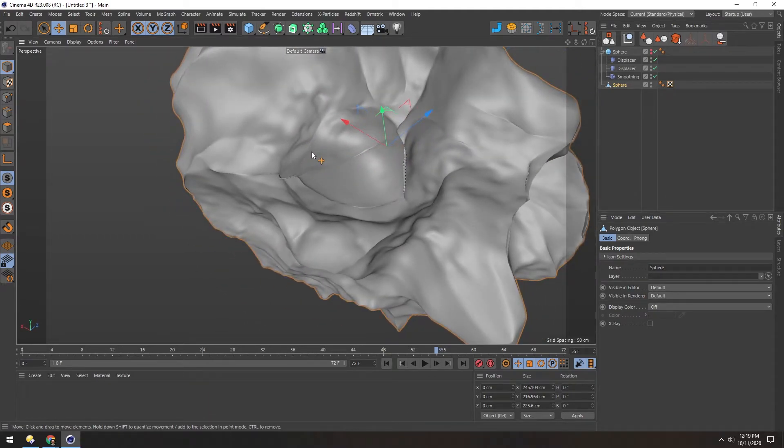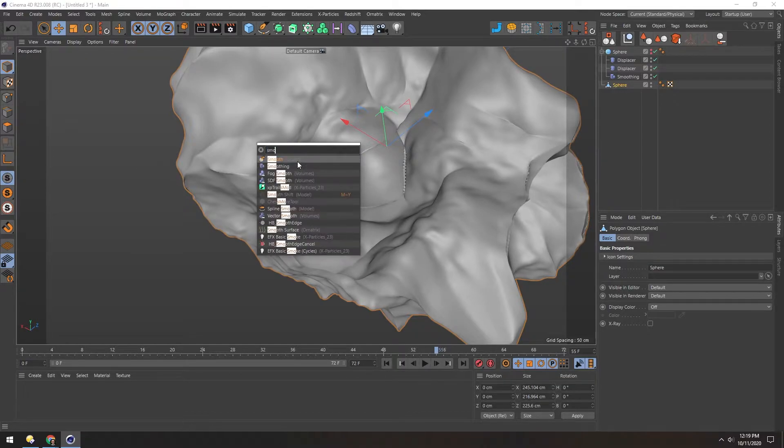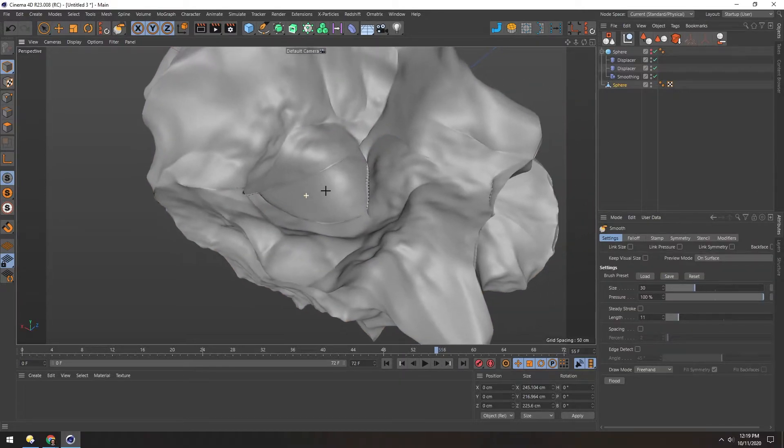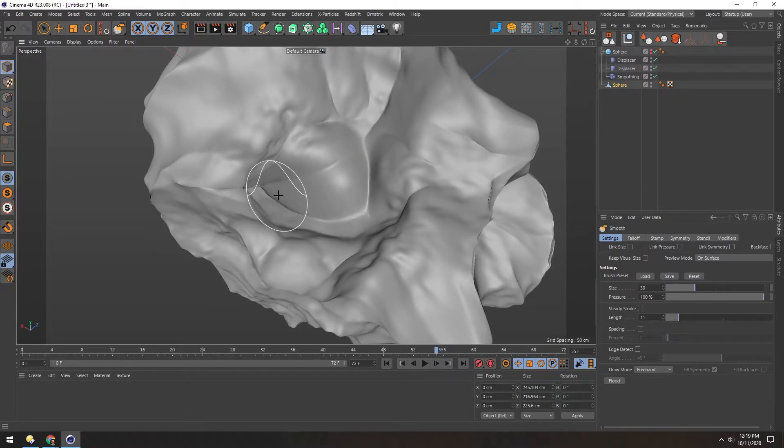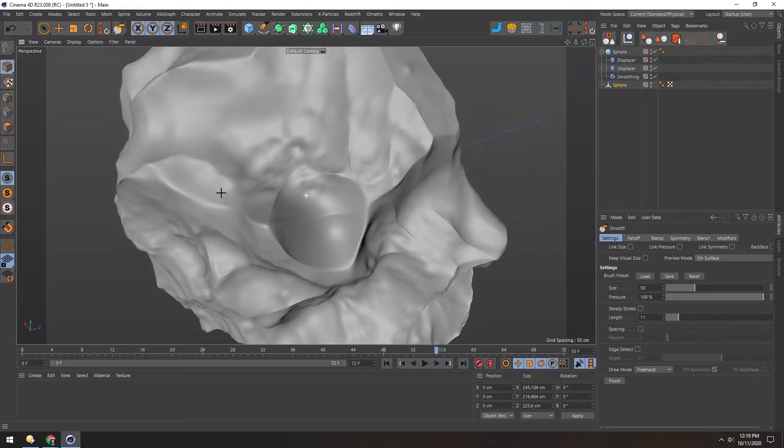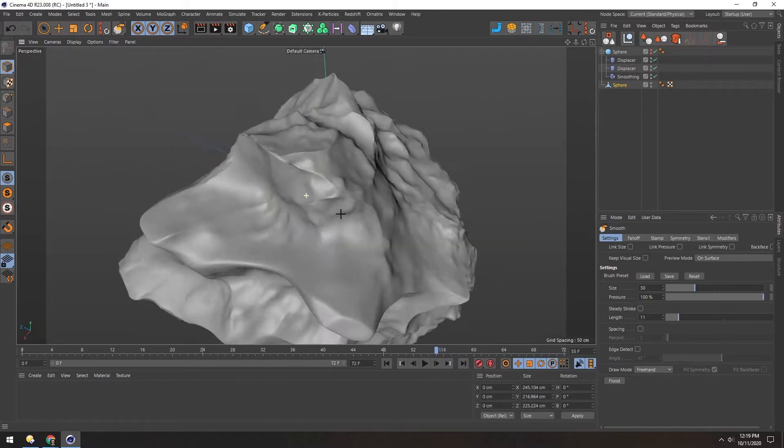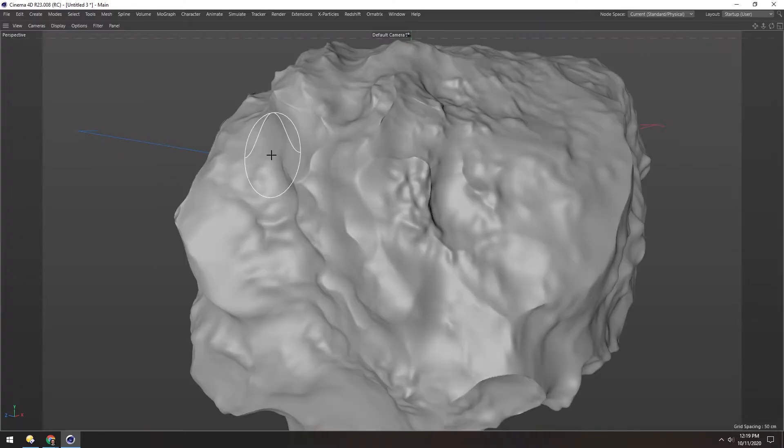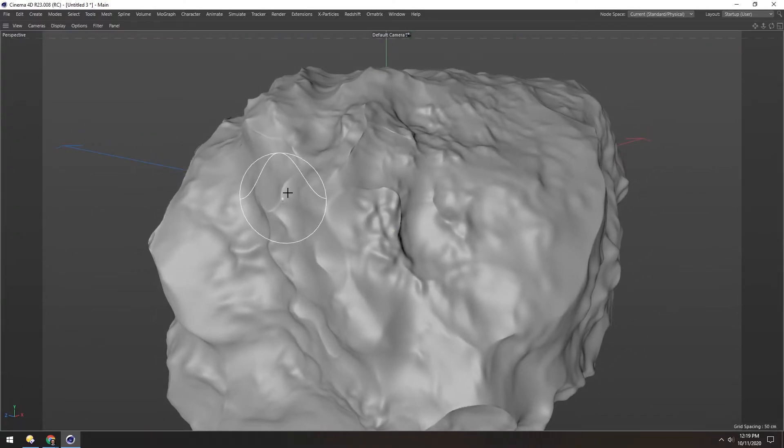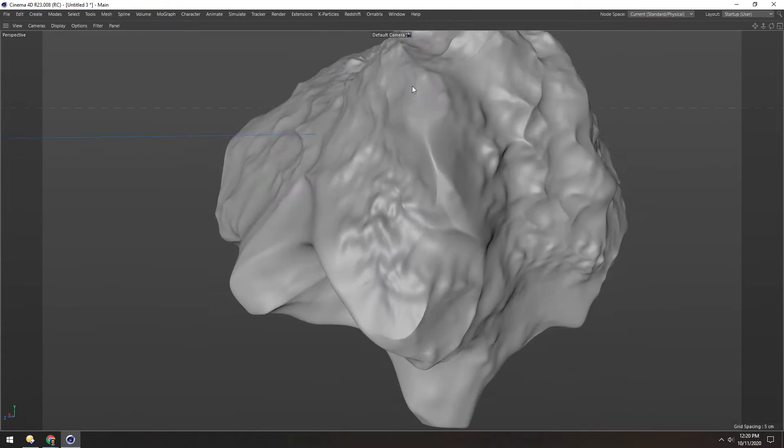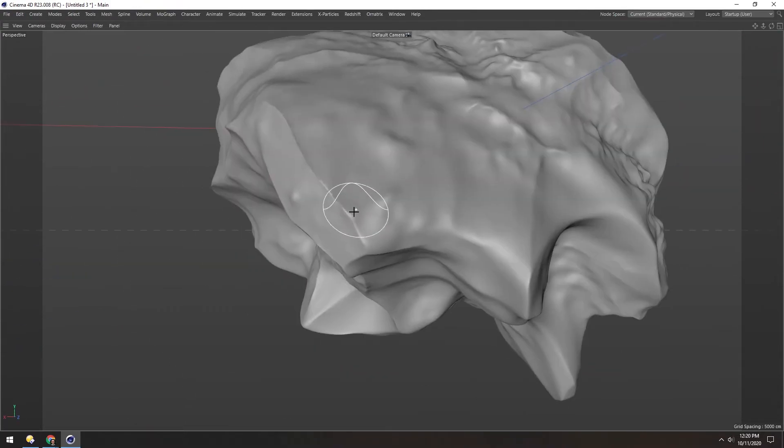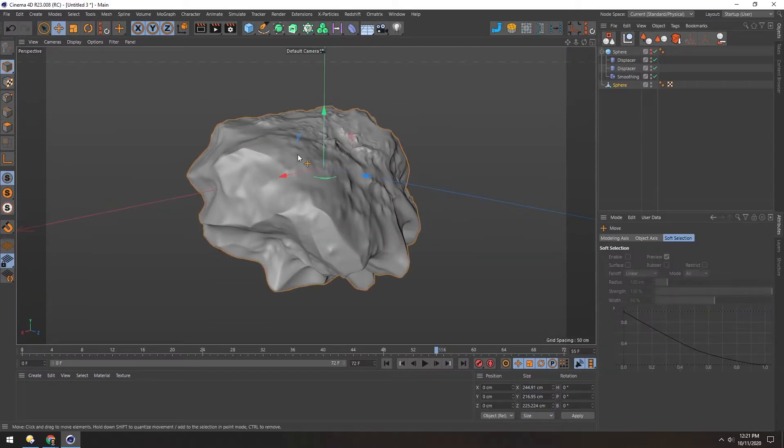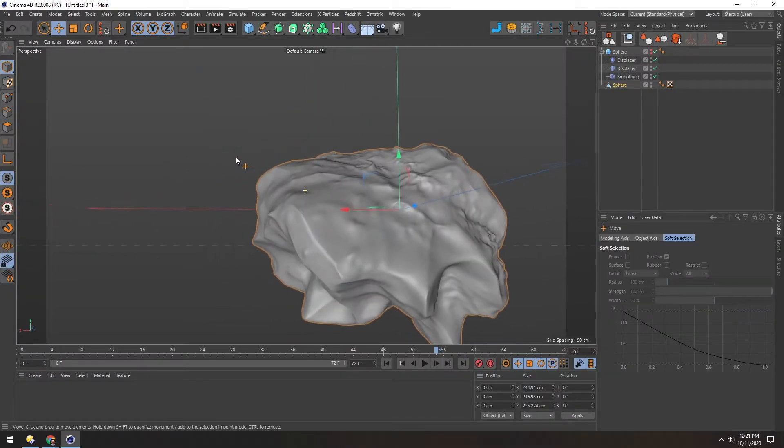So if we hit Shift-C, we can bring up this little widget here and type in Smooth. Now this is a brush in Cinema 4D, and so now we can manually paint these and fix the issues without losing information all over. To see this better, we can hit Control-Tab to zoom into the full view. Now that's looking pretty good.